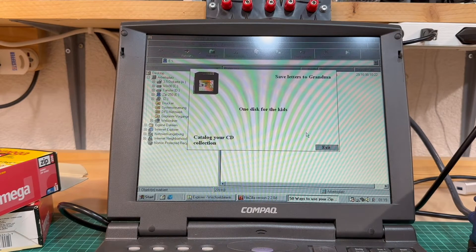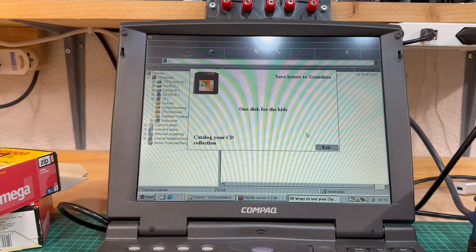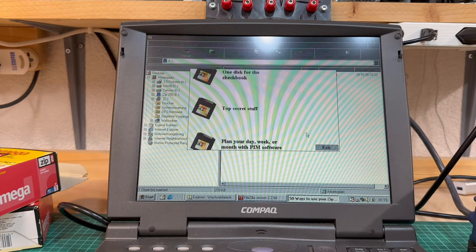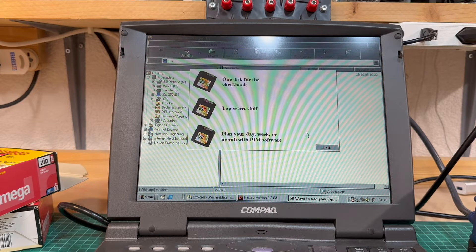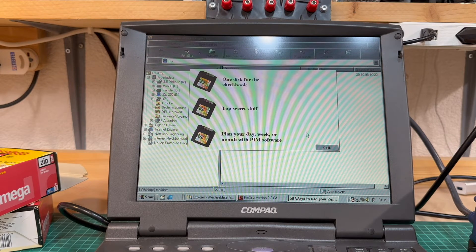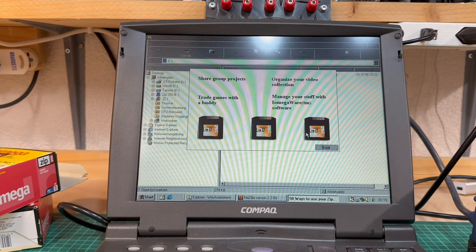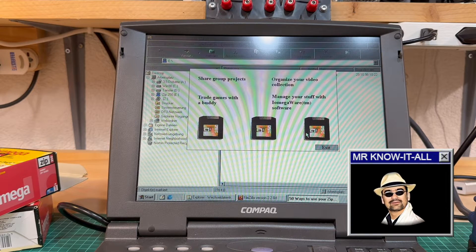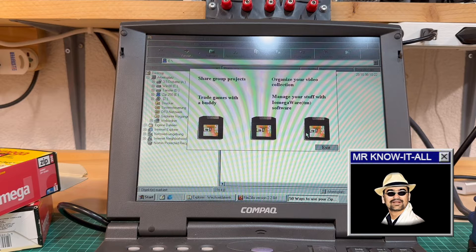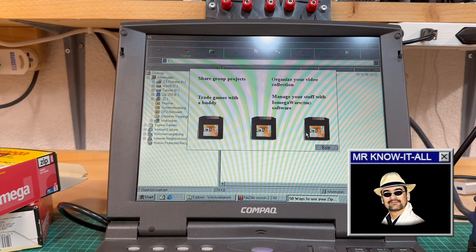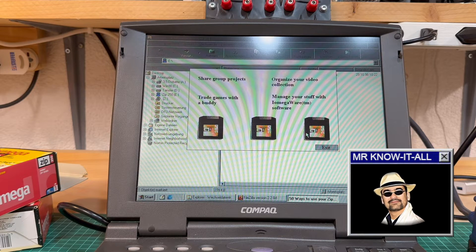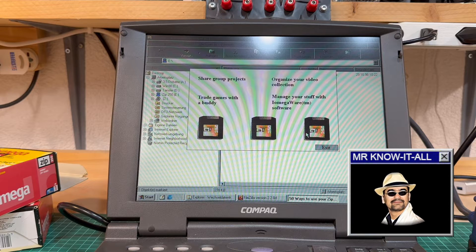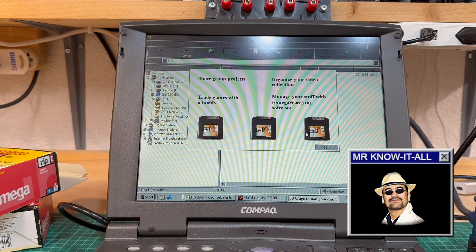The demo here showcases some ideas how to use ZIP disks, like for backups, storing your data, or even installing your applications onto it. Would this actually perform when running through a parallel port connection? Not really, but ZIP drives also existed with IDE and SCSI interfaces, where it surely would deliver ample throughput.